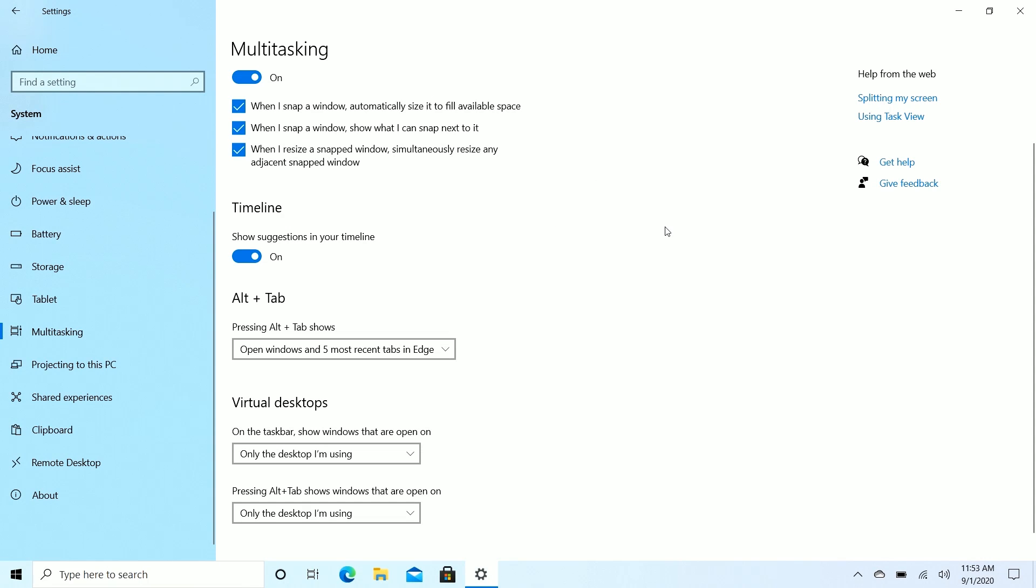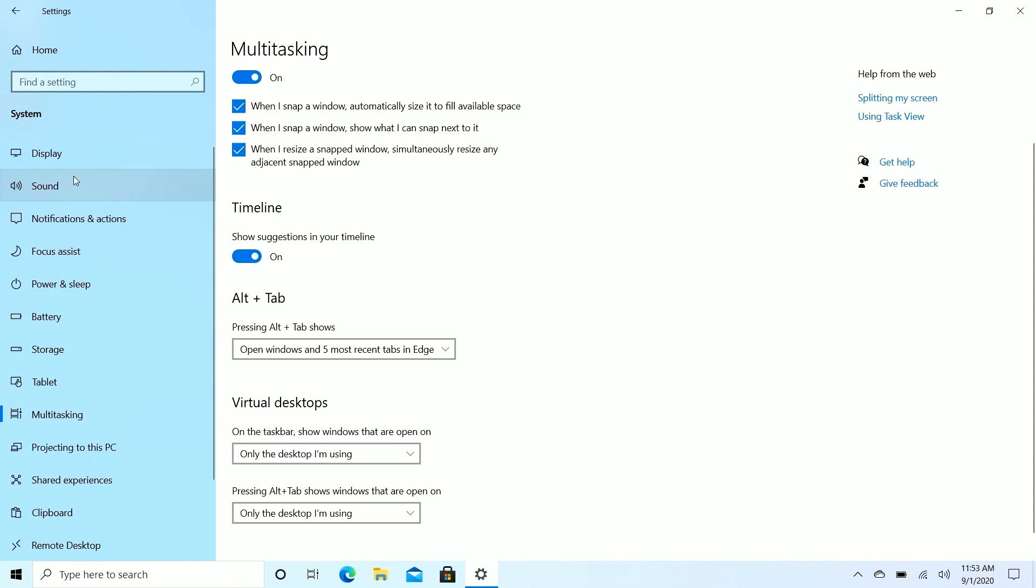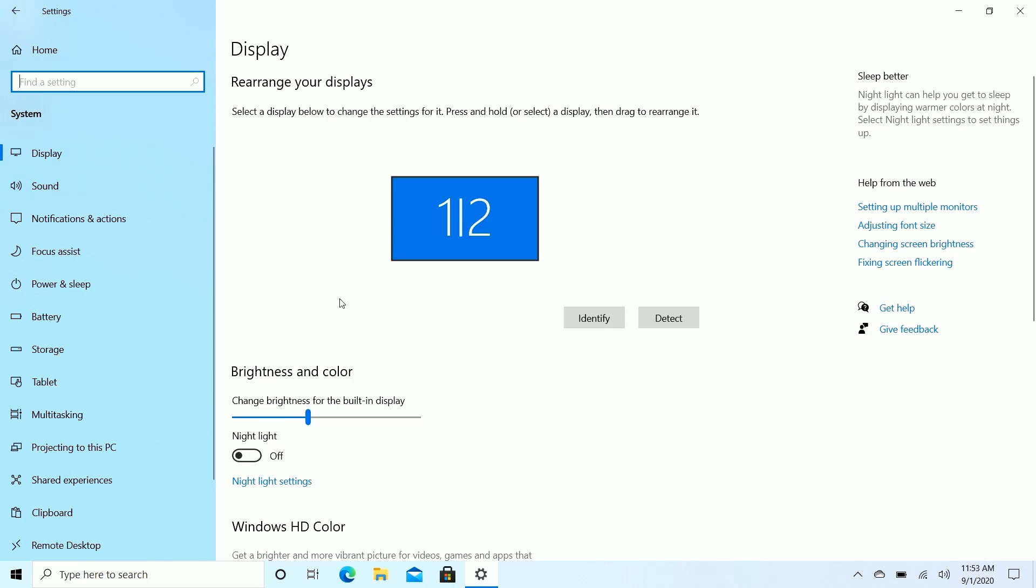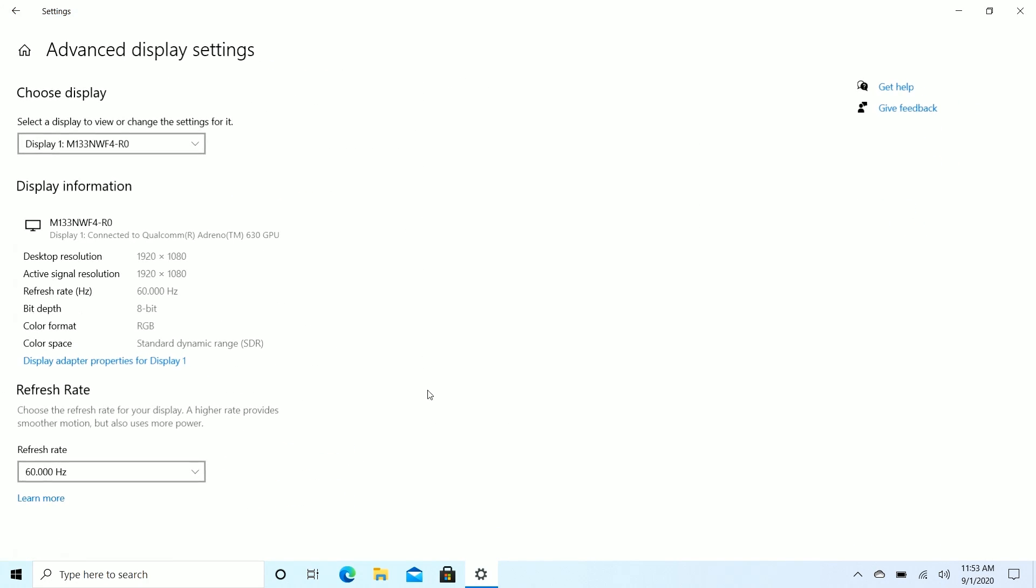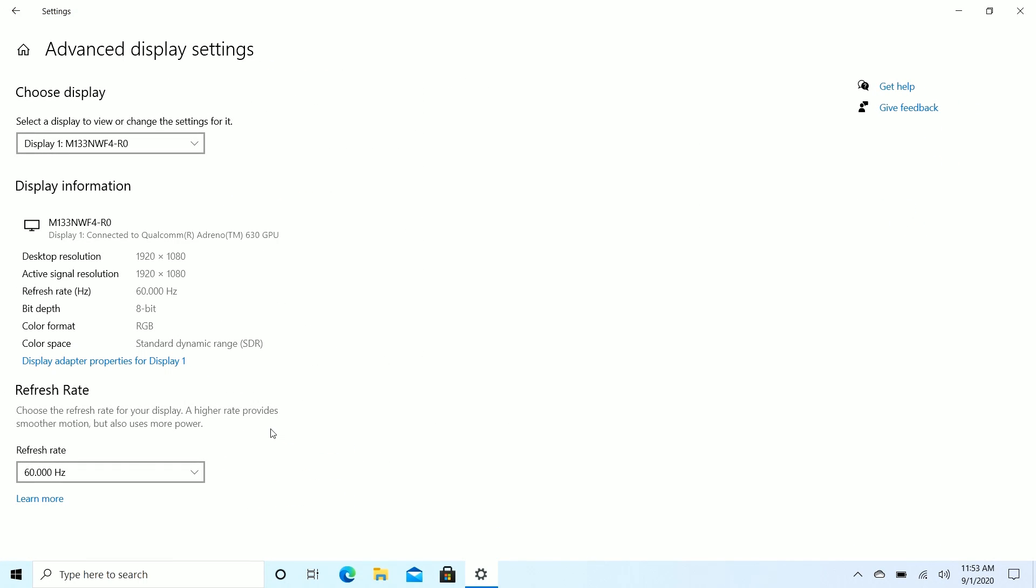Since we're in settings, we might as well show off some of the additions to the settings app. If we go up to display here and scroll down to advanced display settings, you'll see that you can now change your displays refresh rate straight through the modern settings app. This is only useful if you're using a PC with a display that has different refresh rates. As you can see on my PC, this is just 60 Hertz and that's it. But if you're on a gaming monitor, for example, you might want to go from 60 to 120 to 240 or something like that. You can now do that straight through the modern settings app if that's what you want.